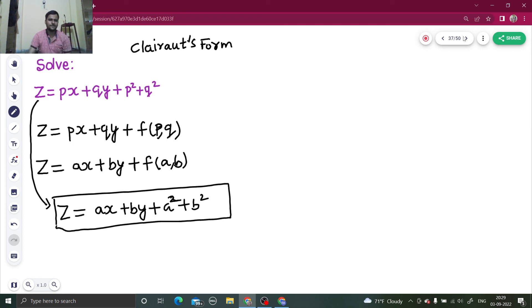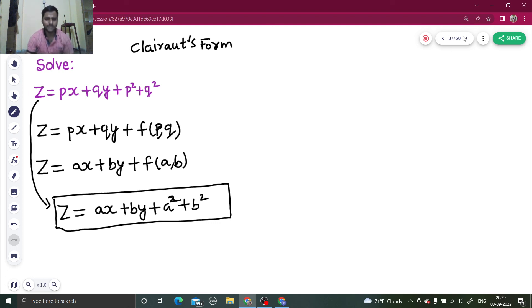As I told you, this is a one-step solution — just replace p by a and q by b. For more such problems, do watch my playlist on partial differential equations. Thanks and have a nice day!